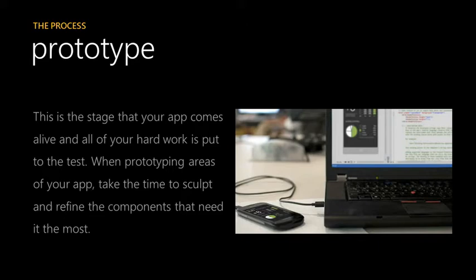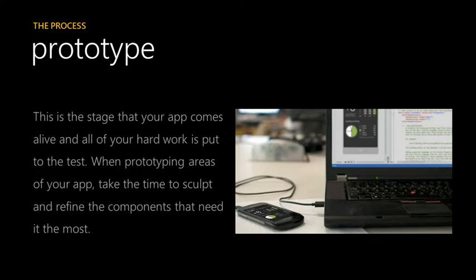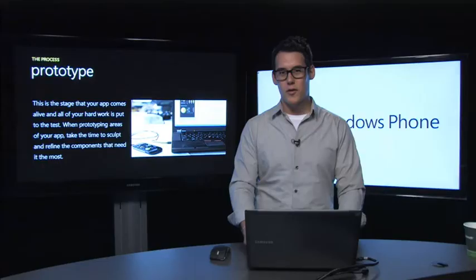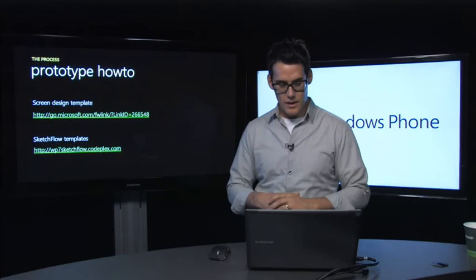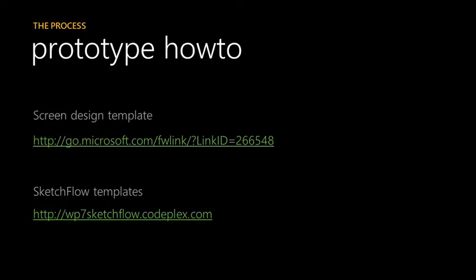This is the stage that your app comes alive and all your hard work is put to the test. When prototyping areas of your app, take the time to sculpt and refine the components that need it the most. One of the things that I like to say about this is do it by any means necessary. Do it with a pad and pen, do it with a camera, but do it in such a way that people can see your concept rather than just hear you talk about it. A couple of prototype how-tos: You can do a Bing search for screen design templates for Windows Phone, and then Sketchflow, which is a great blend tool.